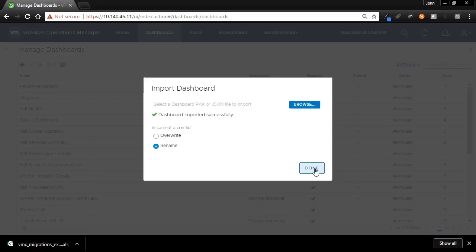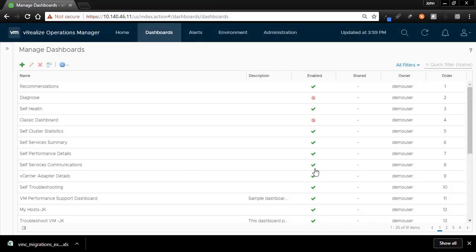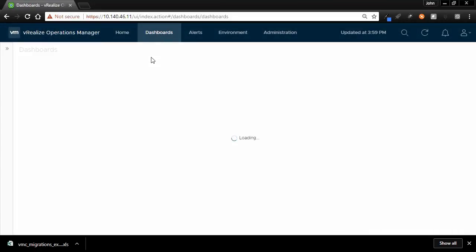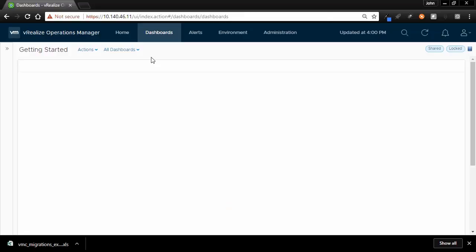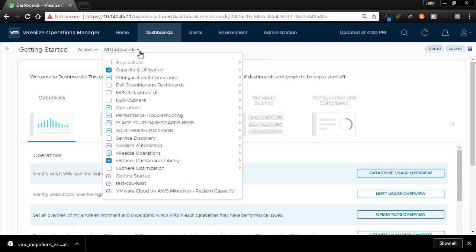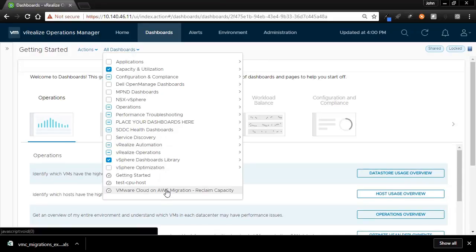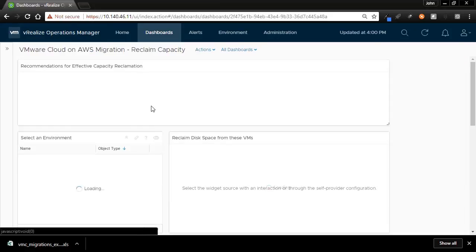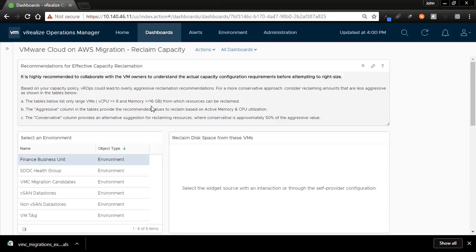Click Done, and the dashboard will be imported. To see if the dashboard has been imported successfully, we can go to All Dashboards tab, click the VMware Cloud on AWS Migration Reclaim Capacity Dashboard, and verify it loads.